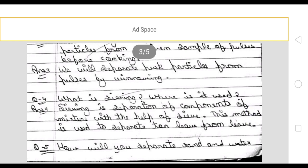Next: what is sieving? Where is it used? Sieving is a separation method — it is the separation of components of a mixture with the help of a sieve. This method is used to separate tea leaves from tea.